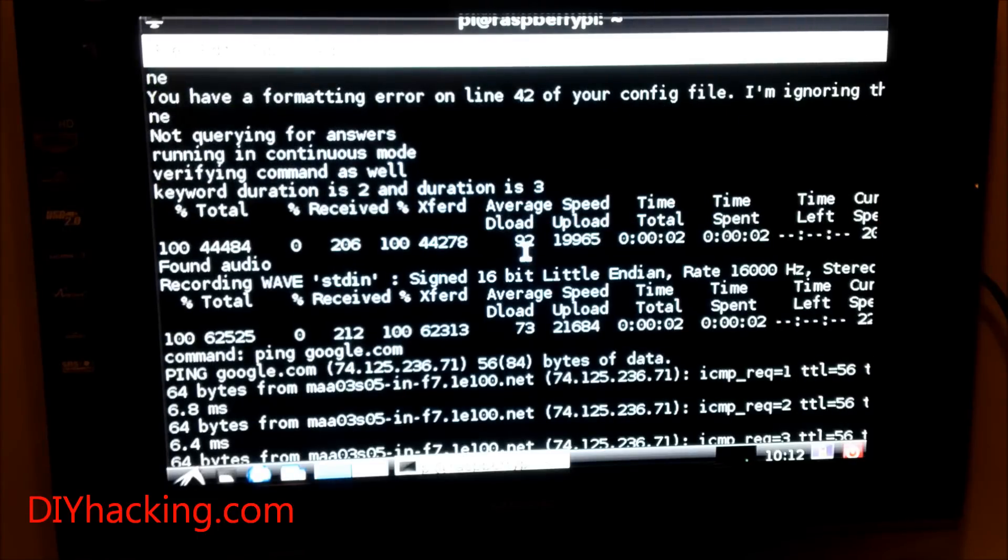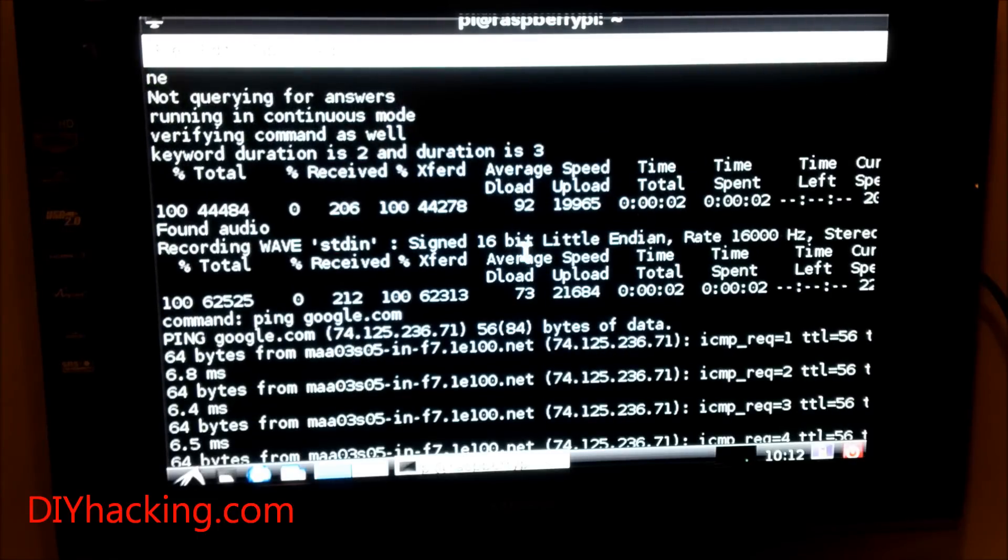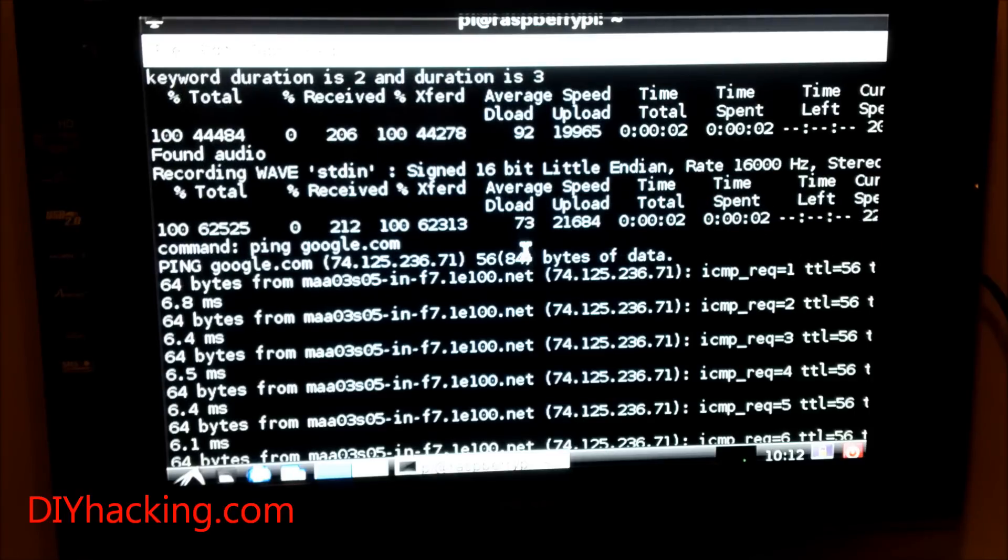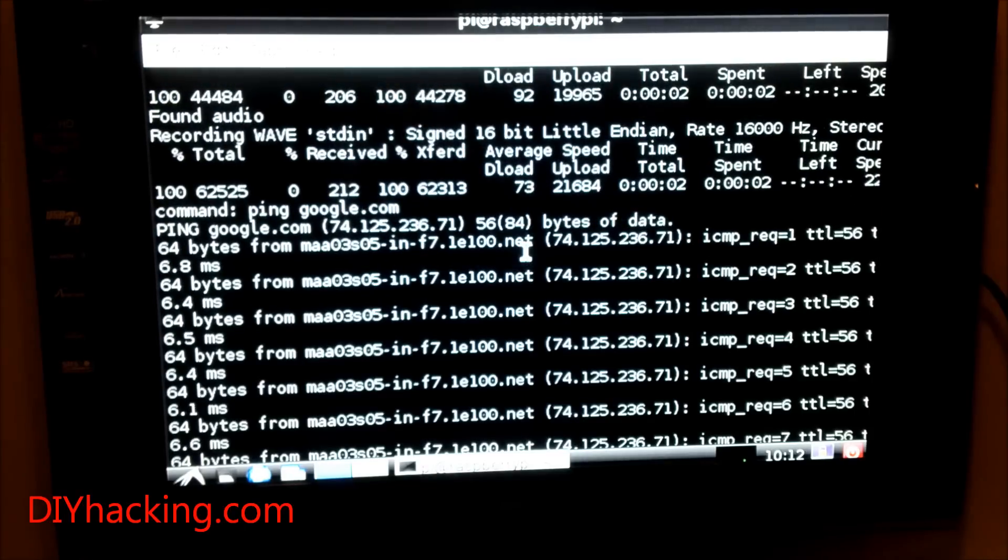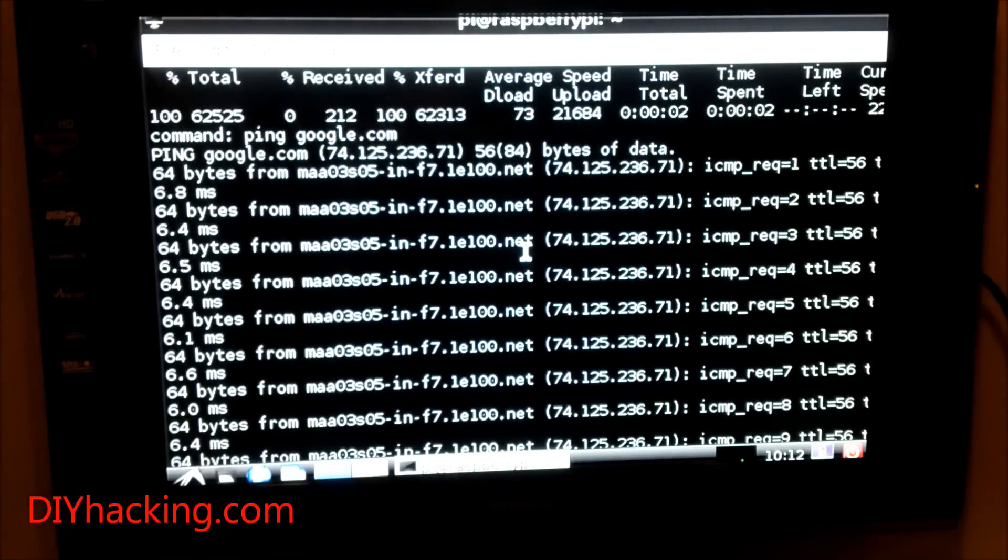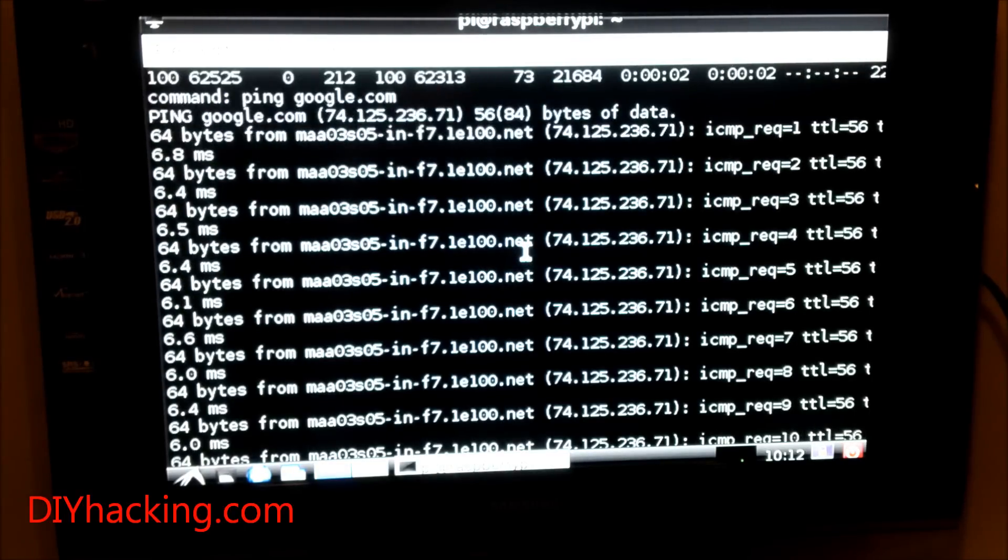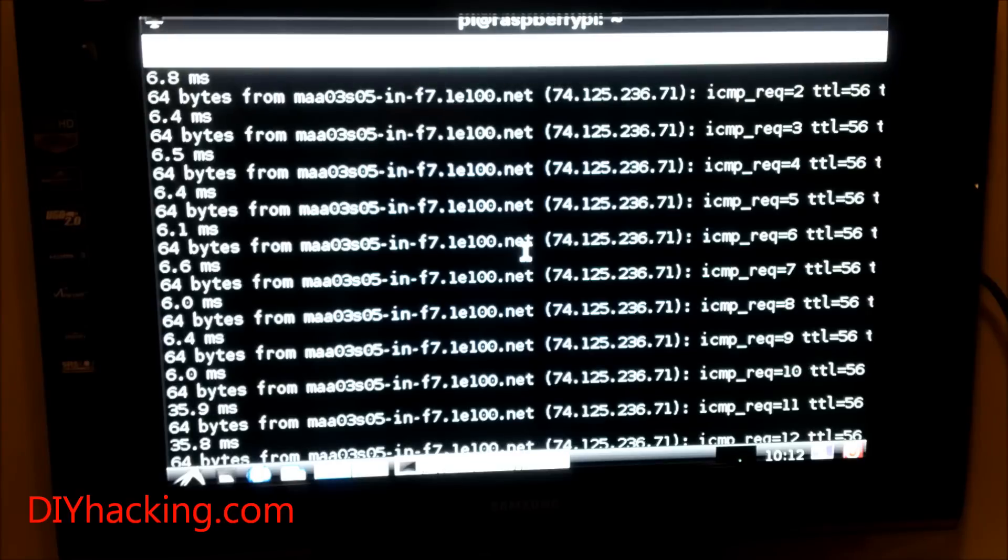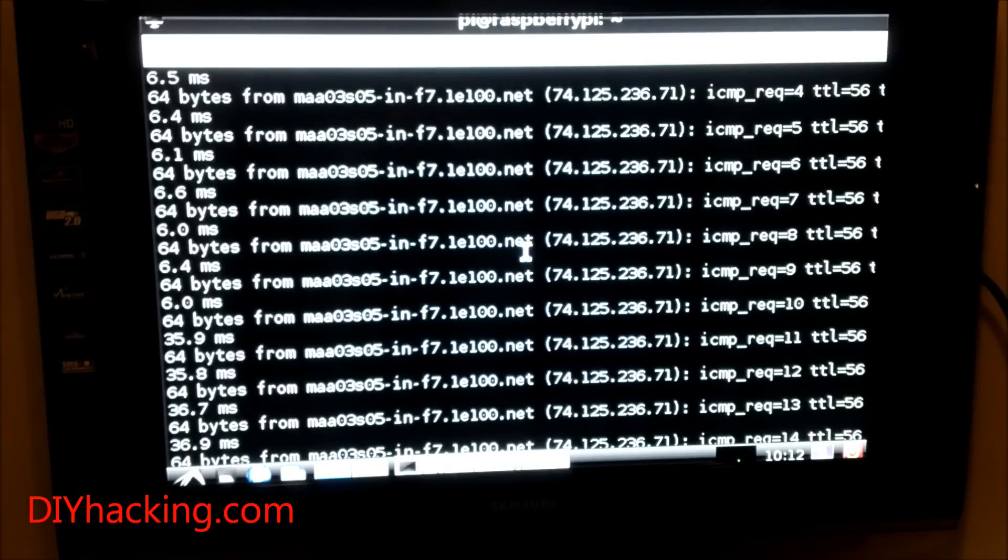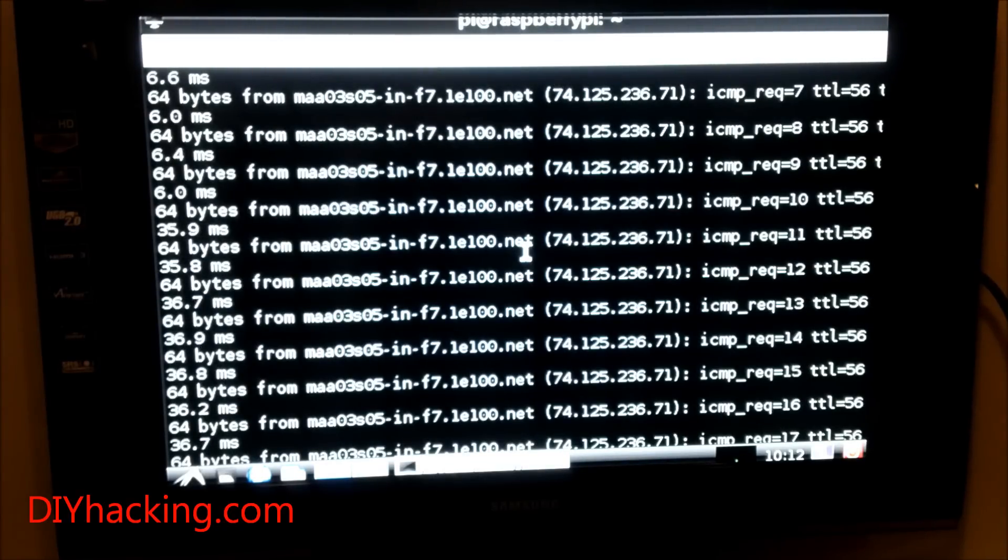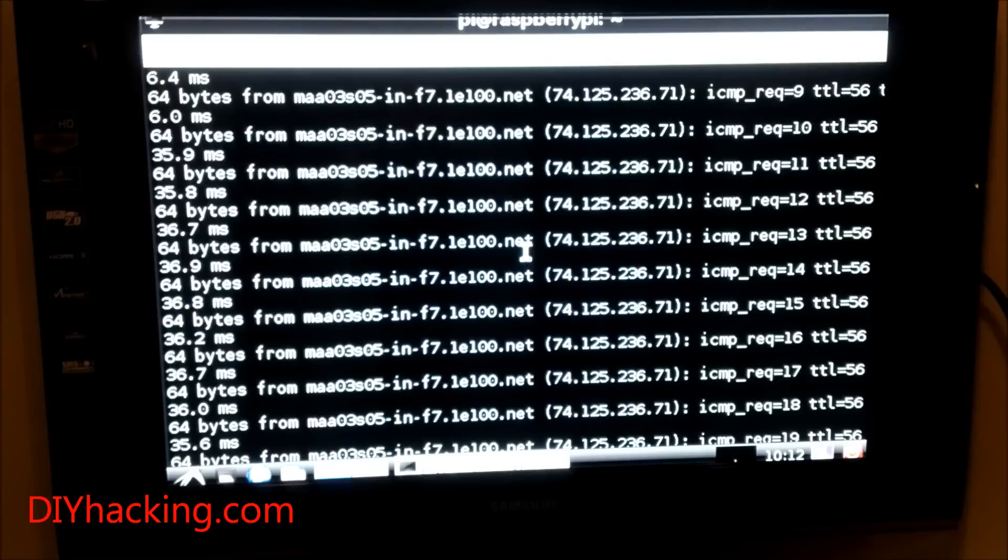Right now you can see that when I said the keyword Sam, it responded with hello. When I said the command 'check', it's now executing the command 'ping google.com'. So this is one example I'll show you.